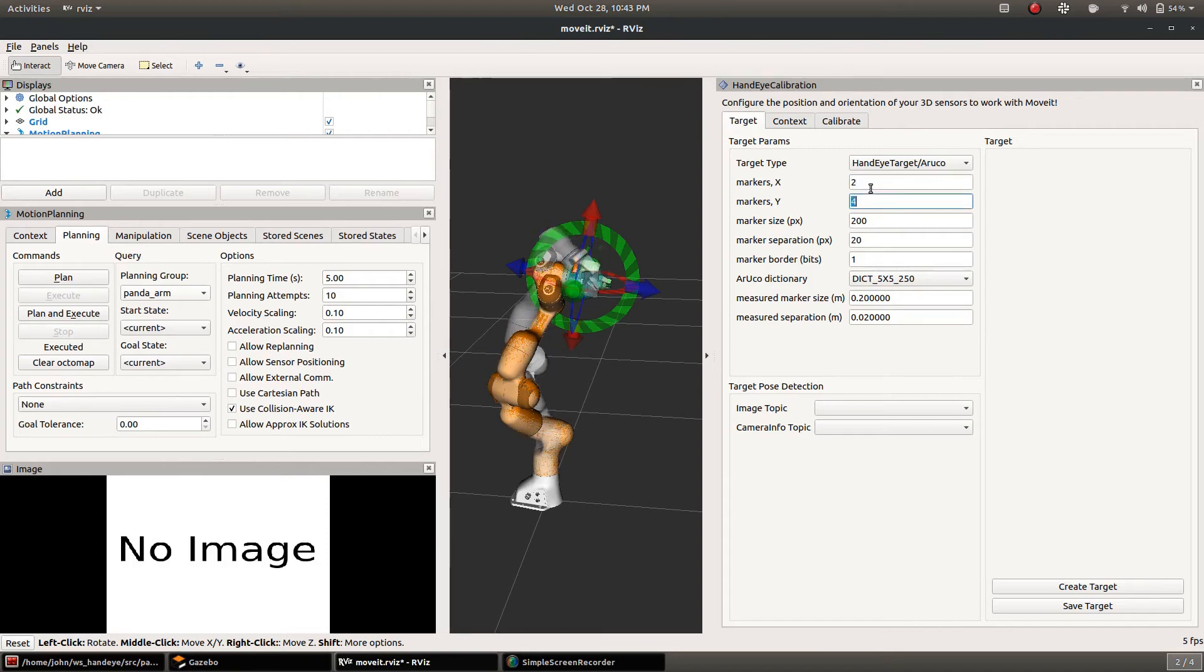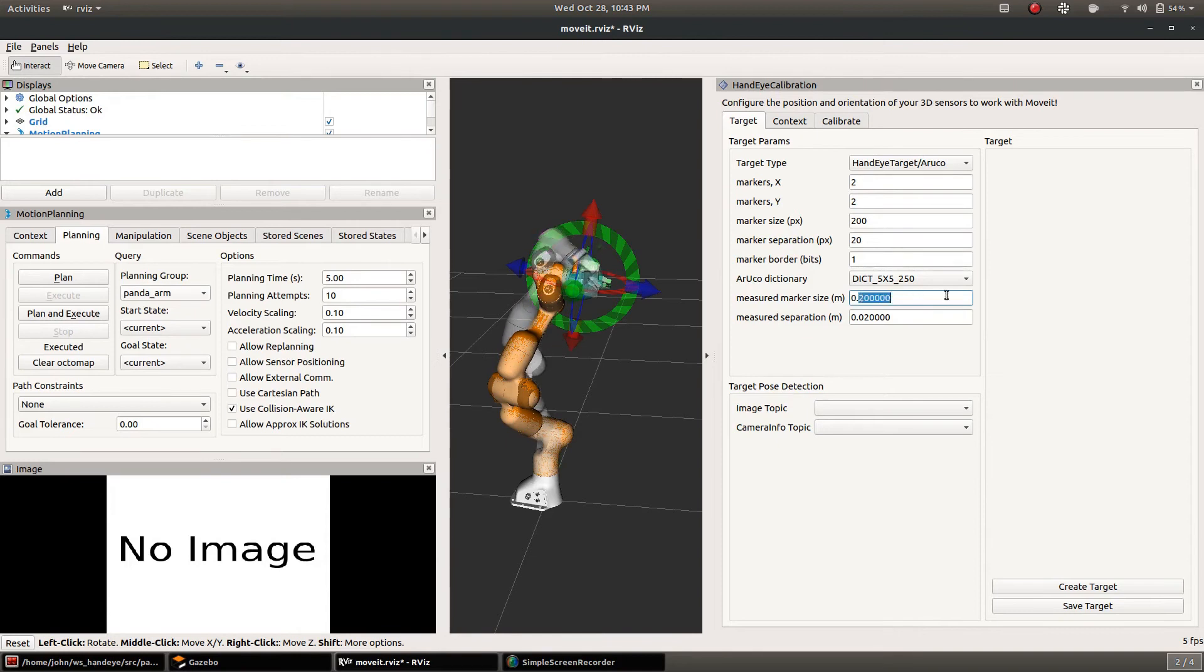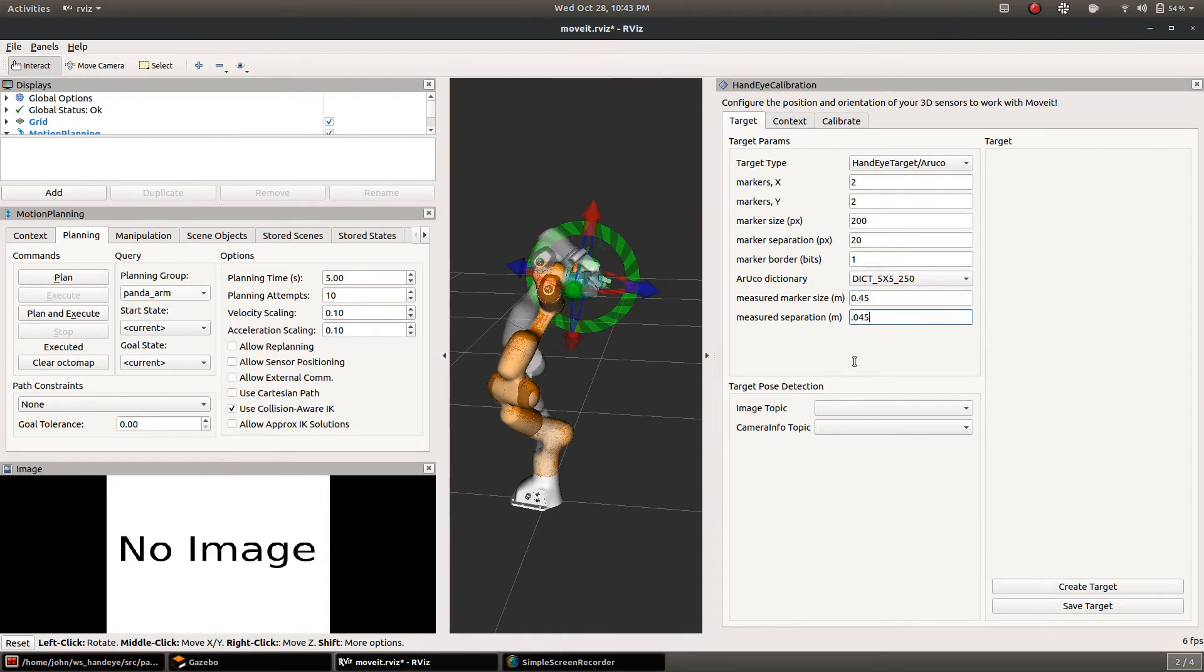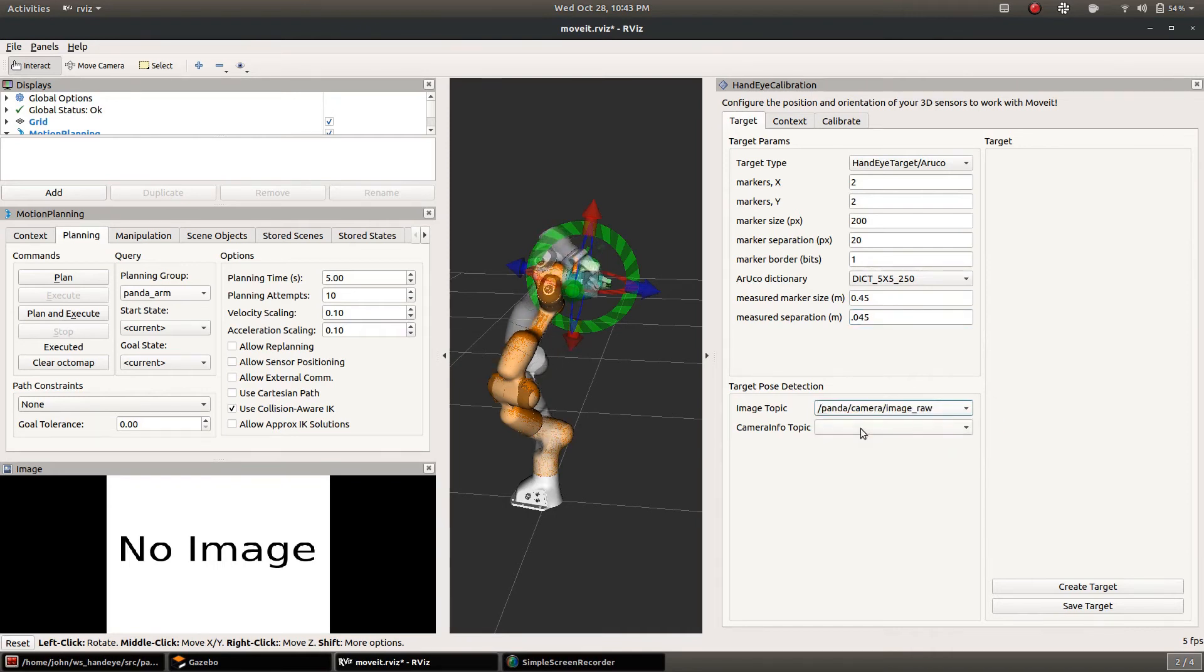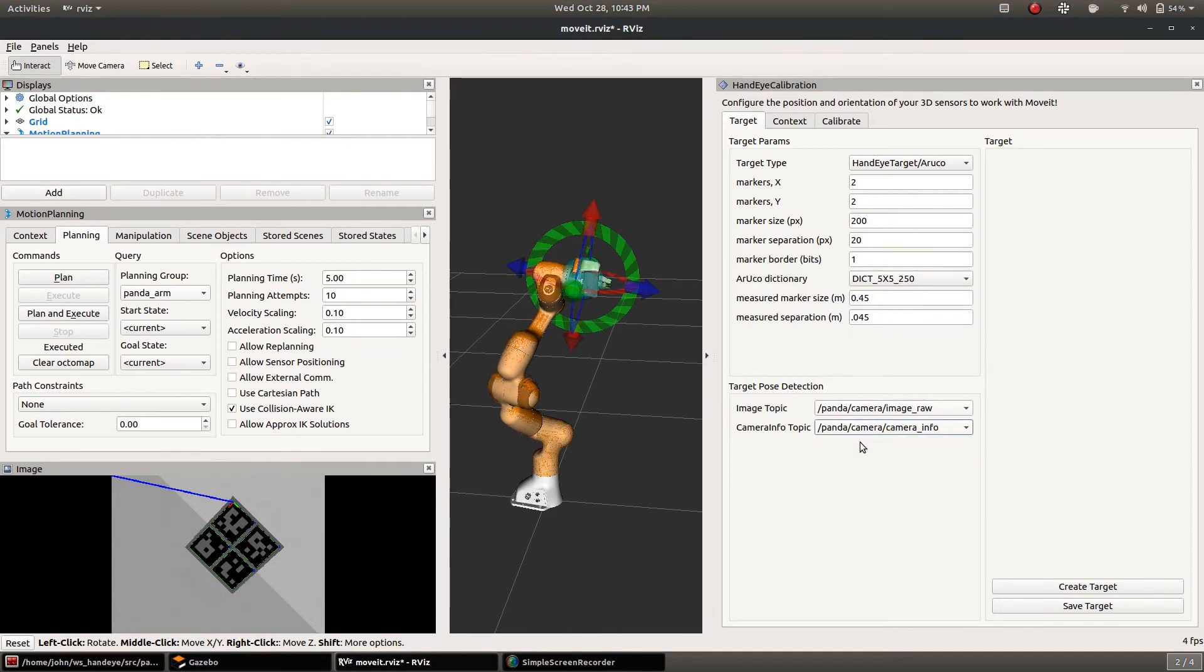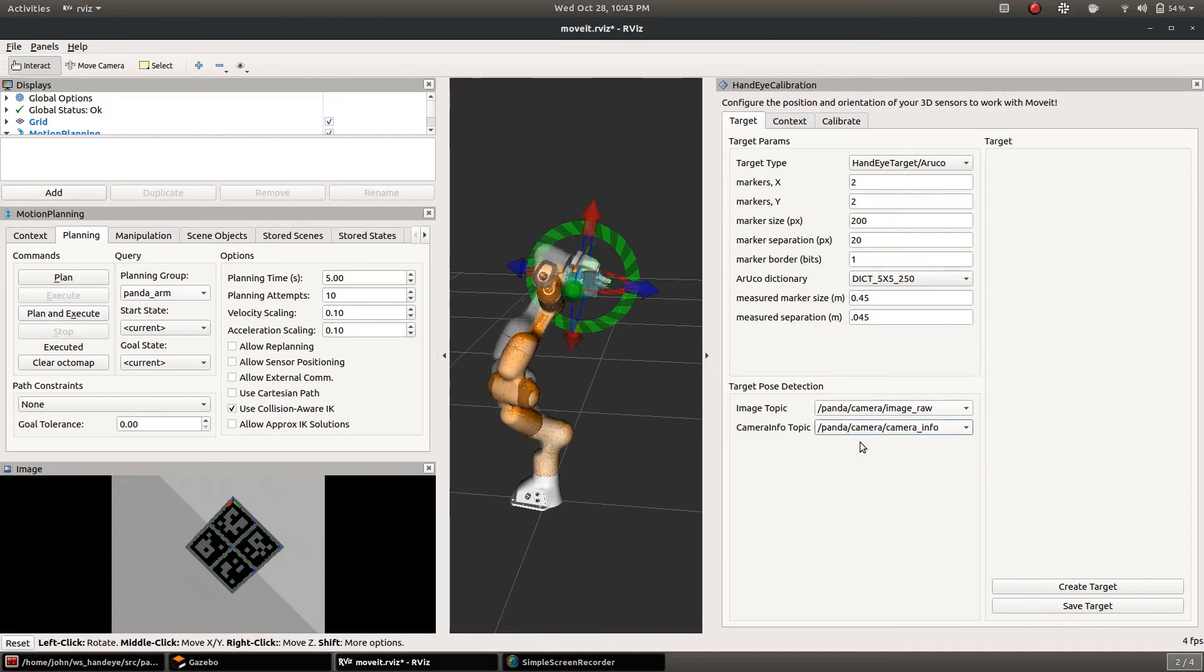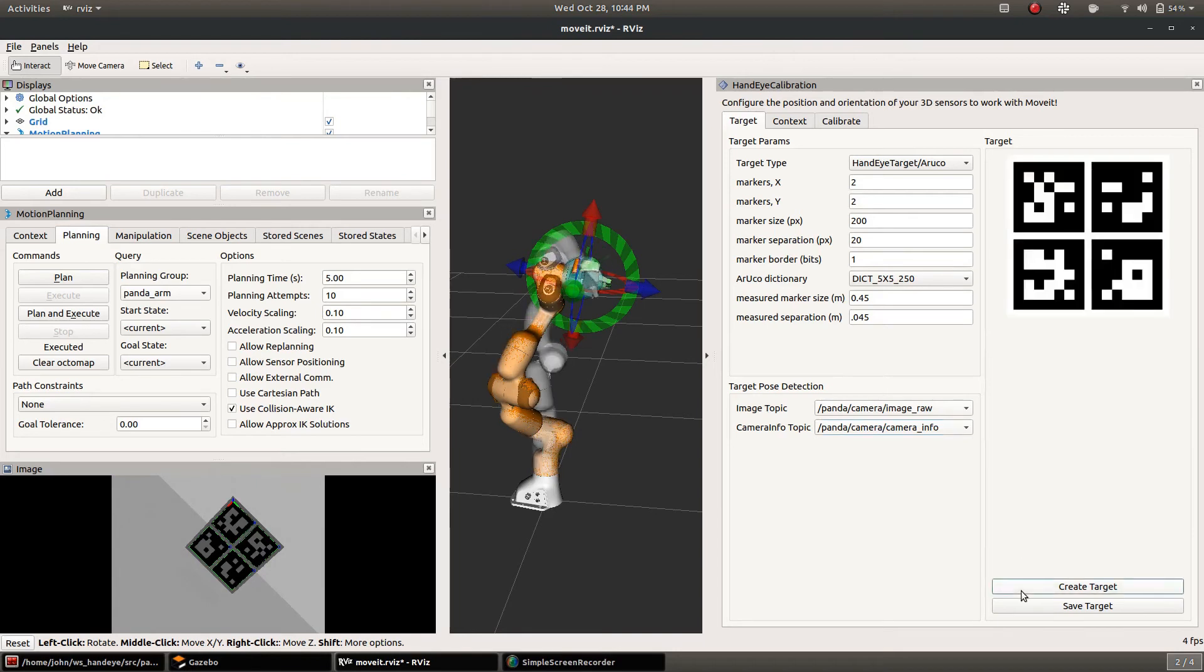There's nothing being published on it just yet because we have to set up these target parameters. So I'm just putting in the appropriate parameters for the target that is in the simulation and then once we choose these topics you'll see that image of the target detection show up. And we've got a nice little axis on there so we're detecting the target well.